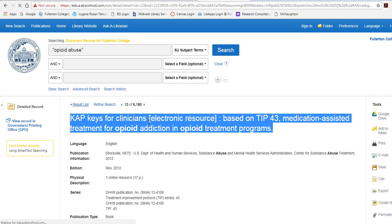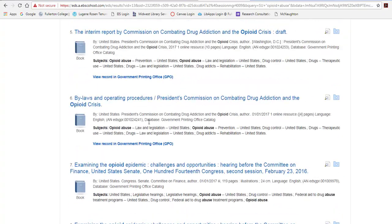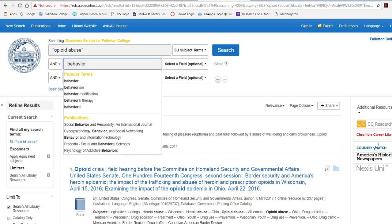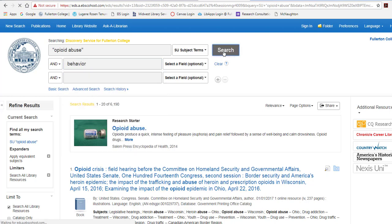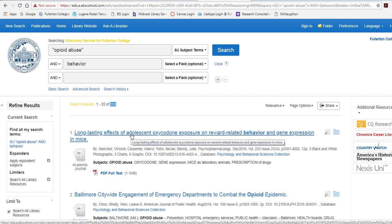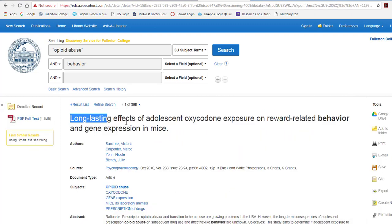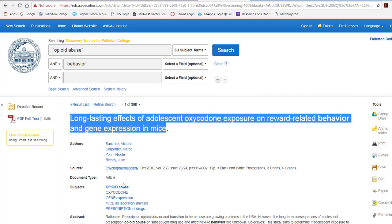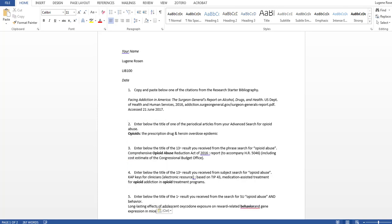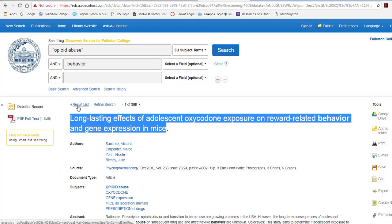Now I'm going to think a little bit about my research starter. One of the things I saw in there was the idea of behavior, so I'm going to add behavior in as my second term just to get a feel for what that does and search. Now we're really cutting things down — it's 358. For this one, we're going to get the first result. Click on the title, highlight, right click, copy, and paste into our document.